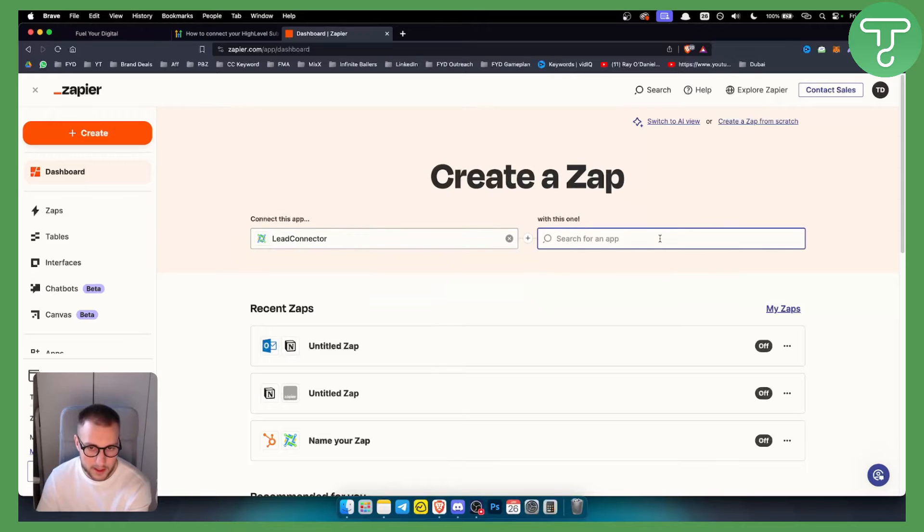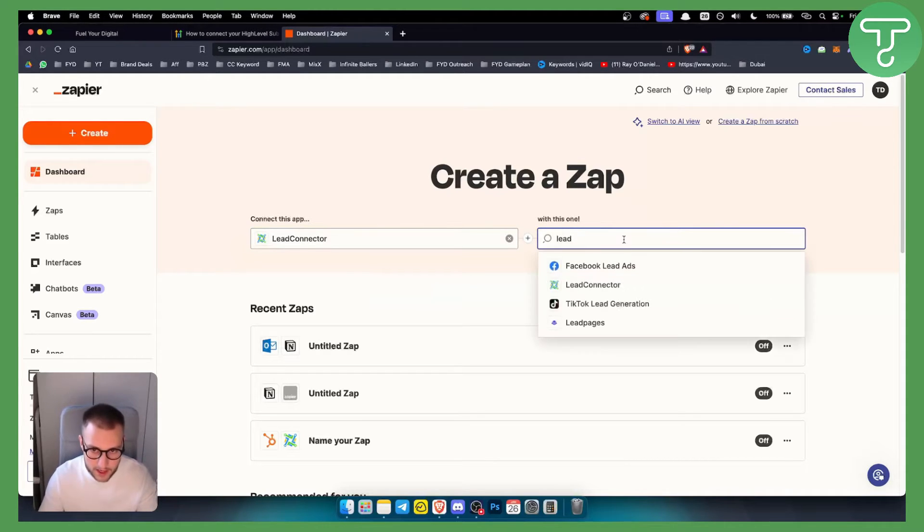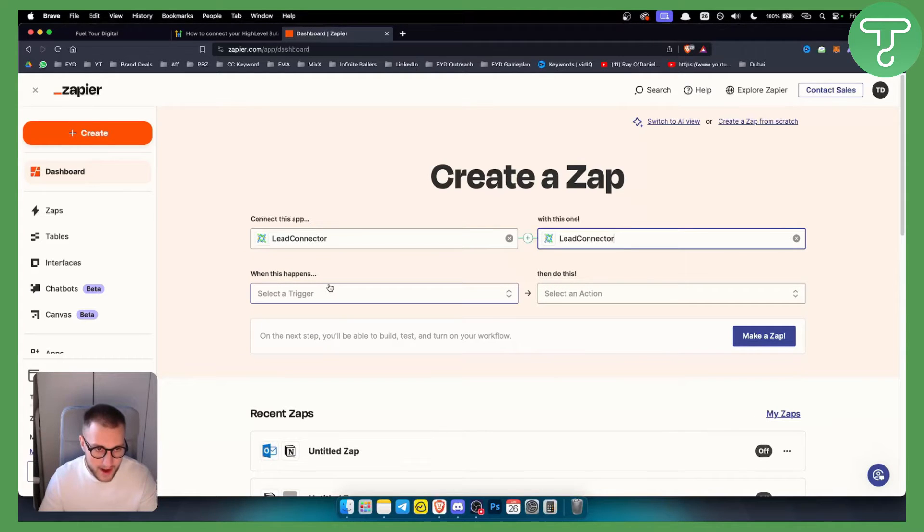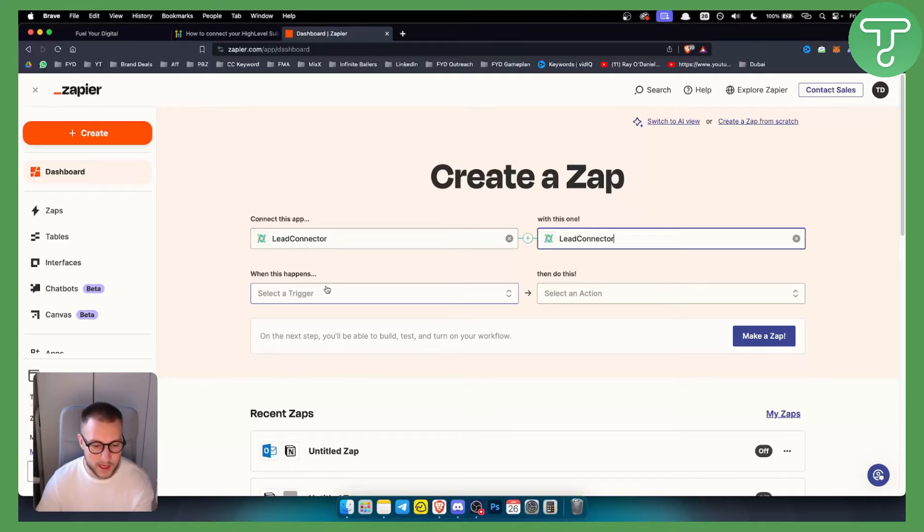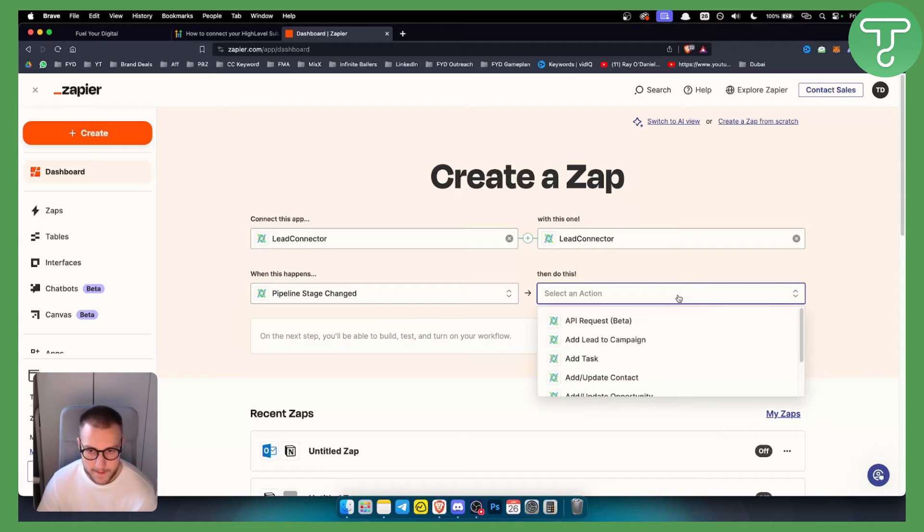For example, when pipeline stage is changed, then what I want is to add or update an opportunity or add or update contact. You can obviously choose what you want to add.